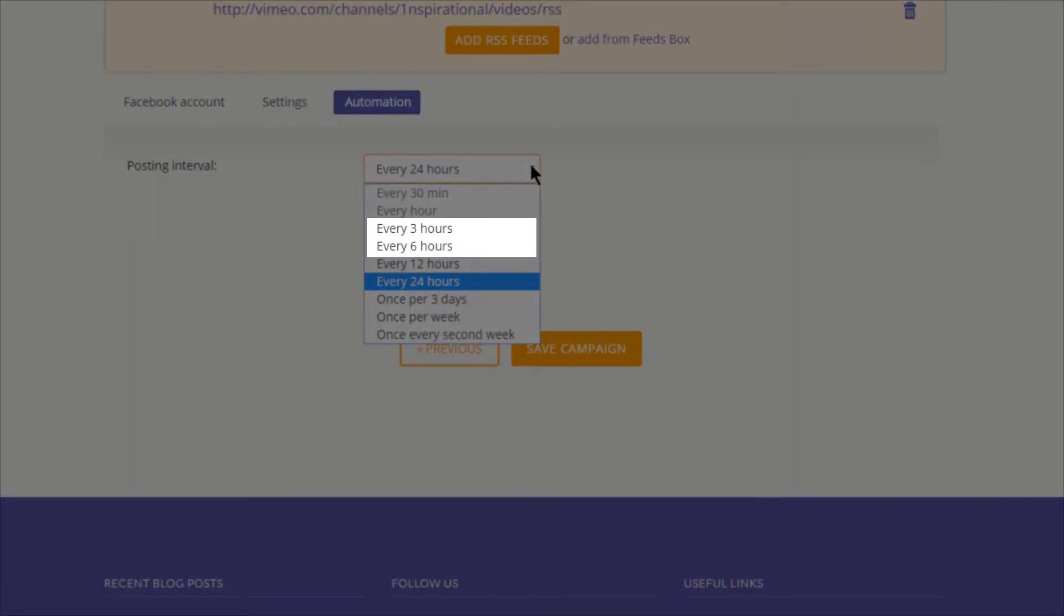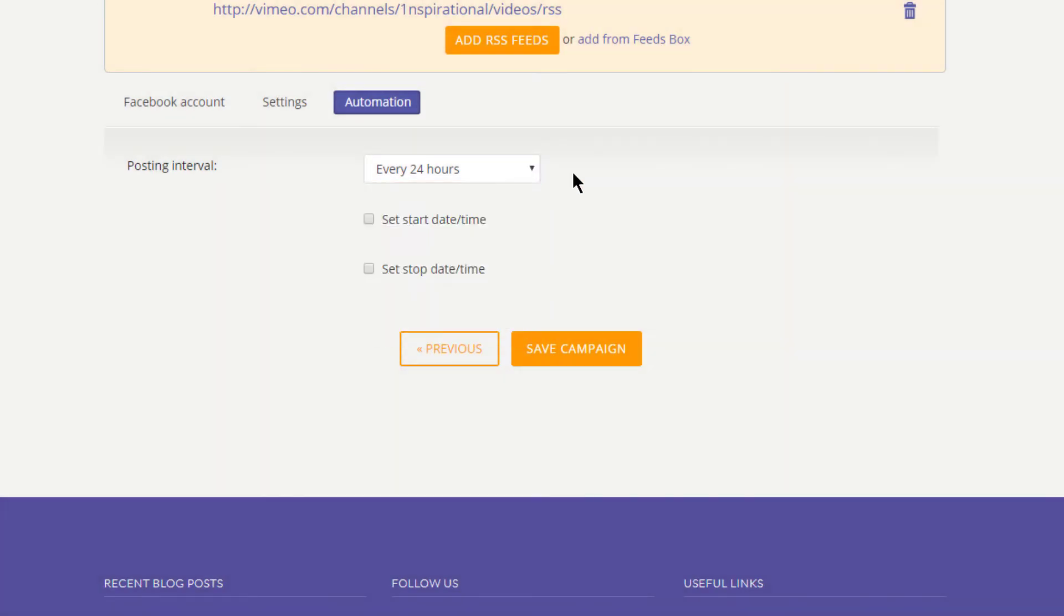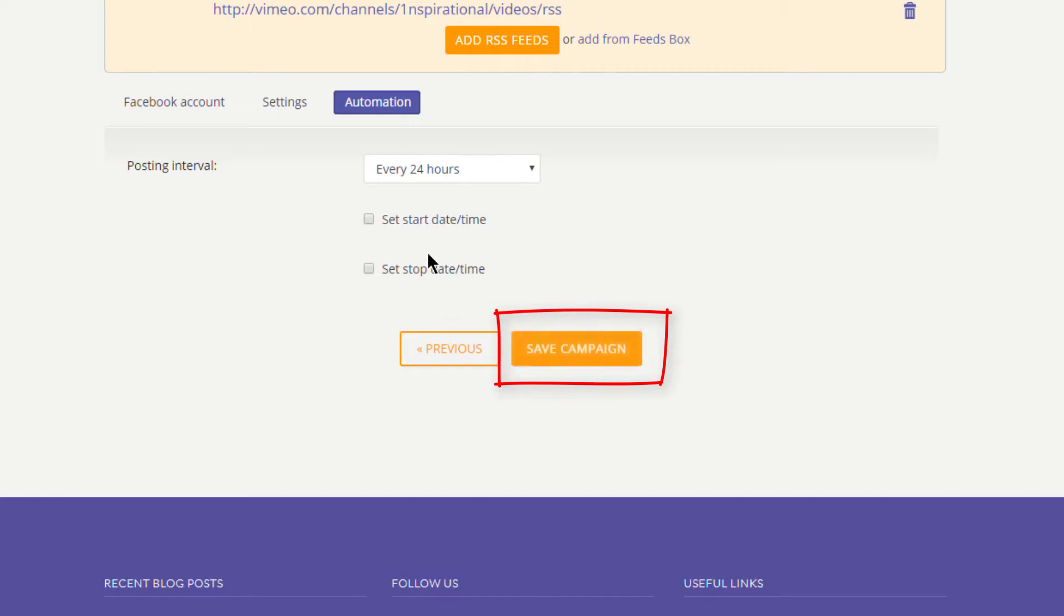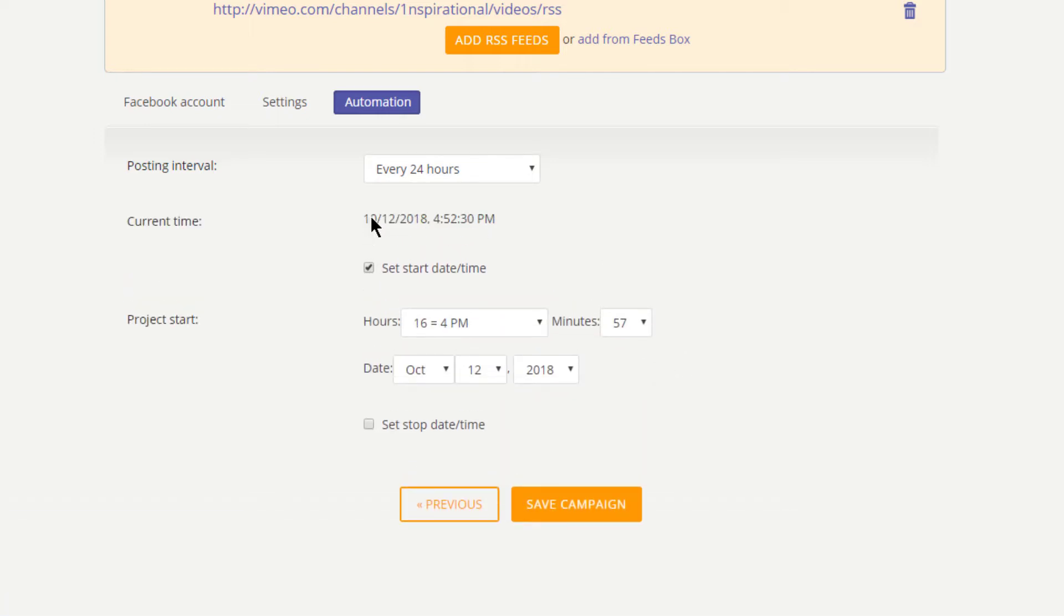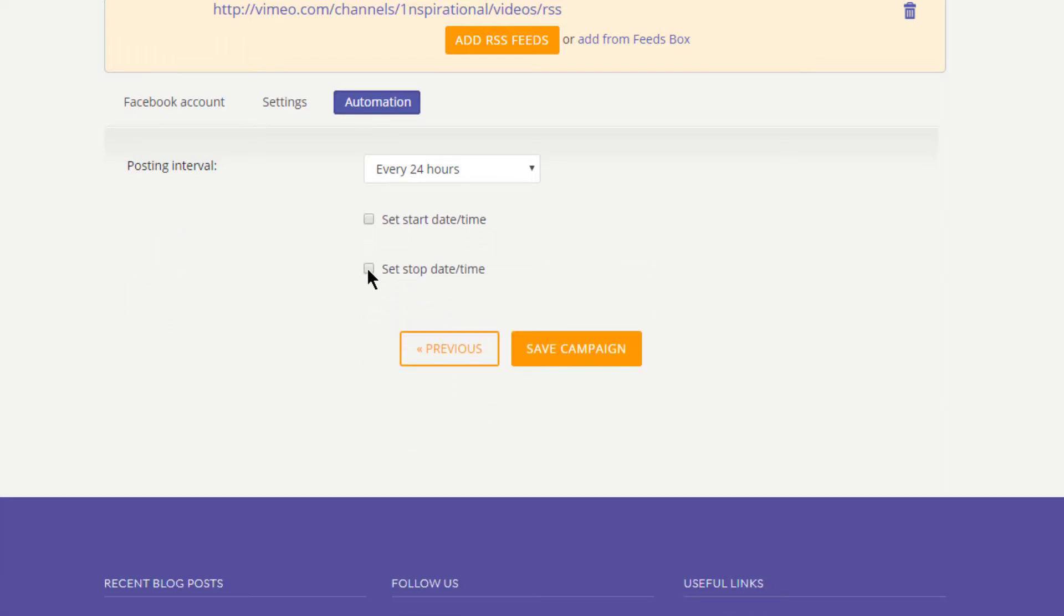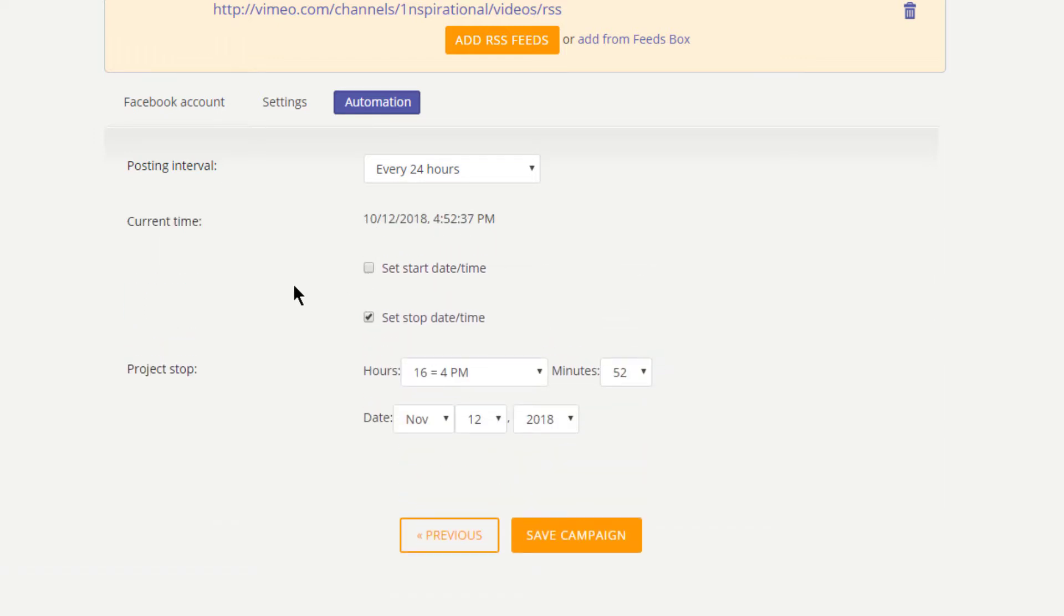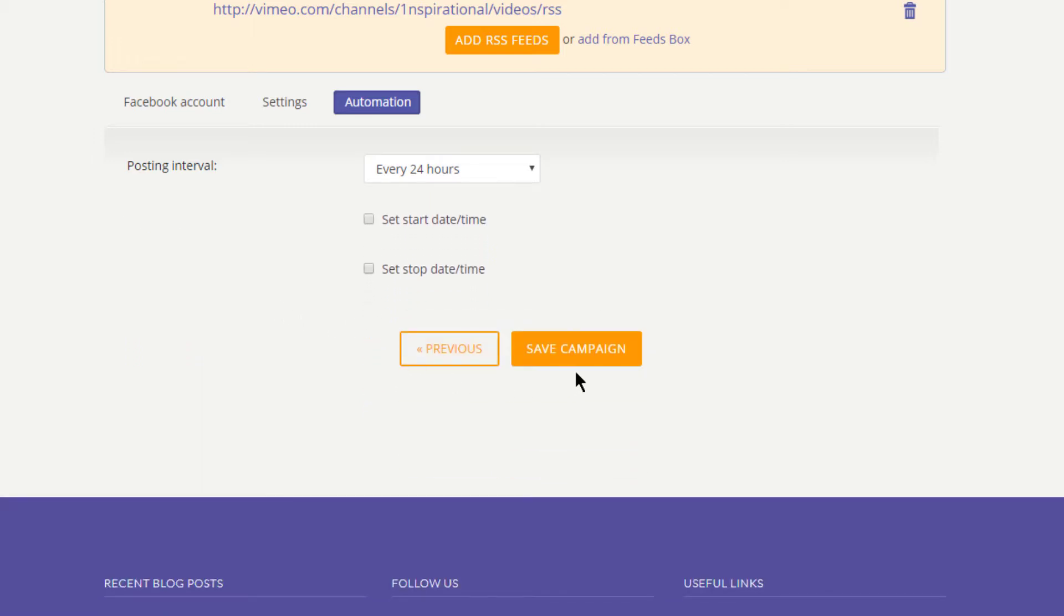Now, if you wish to start your posting campaign working right away, press Save Campaign button. Otherwise, you can set a delayed start by enabling Set Start Date and Time option. If you don't want your campaign to run indefinitely, you can activate Stop Date and Time. In either case, don't forget to save your changes.